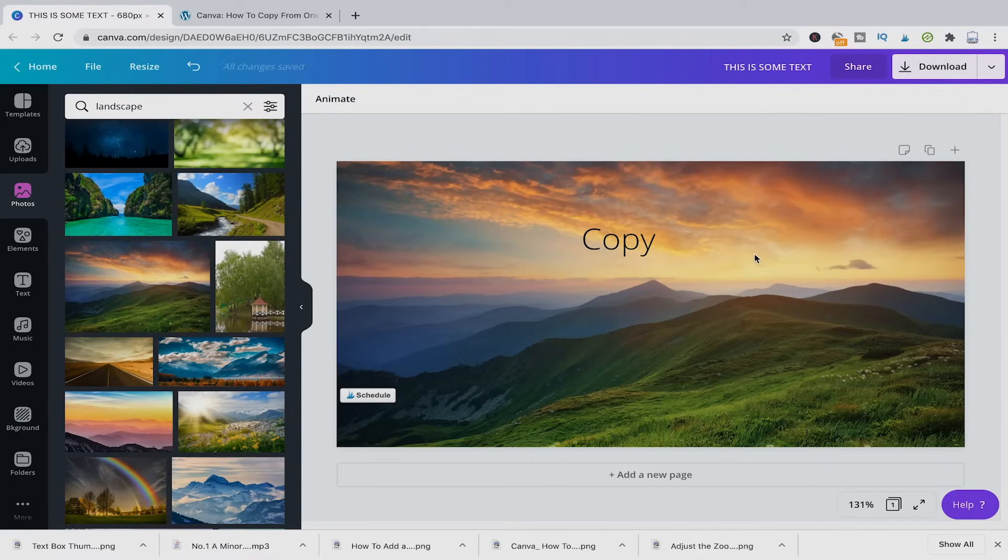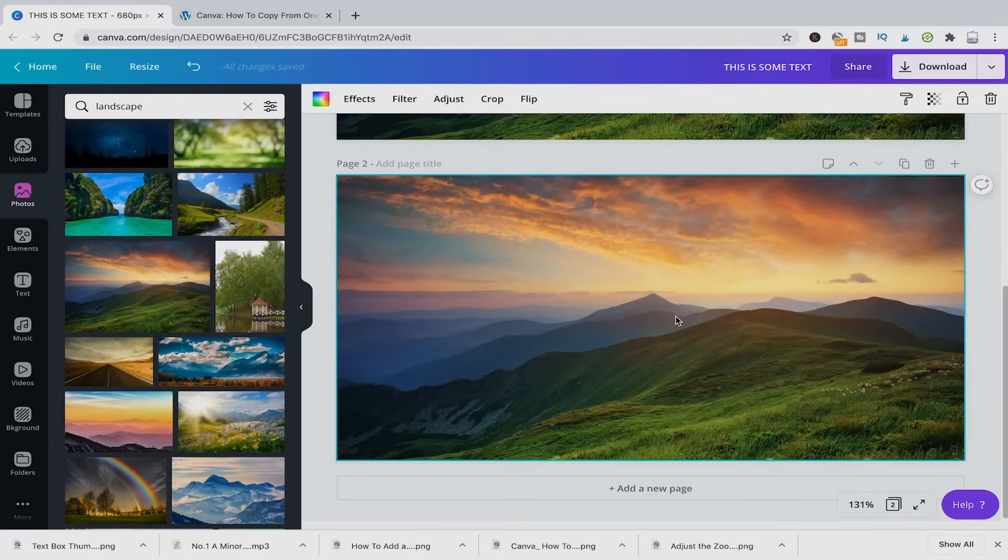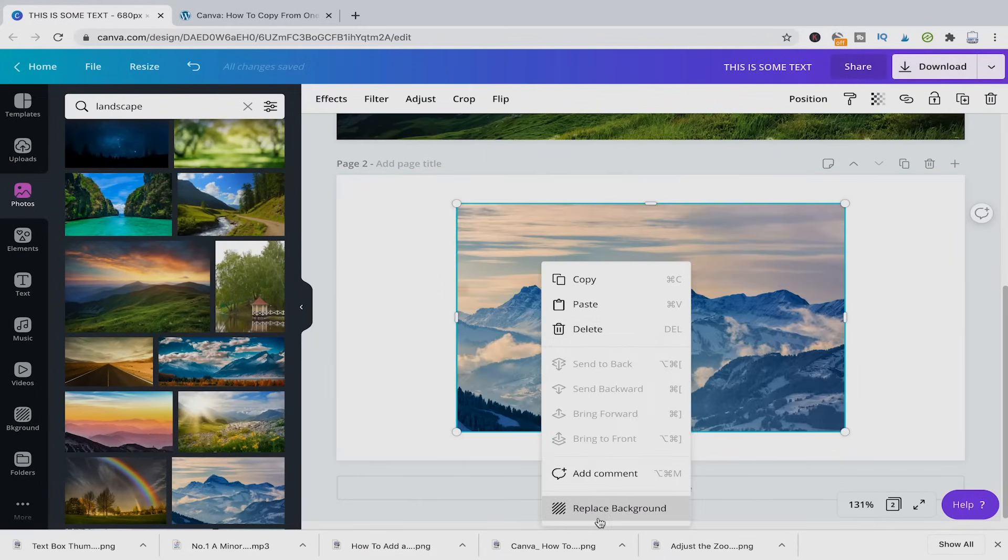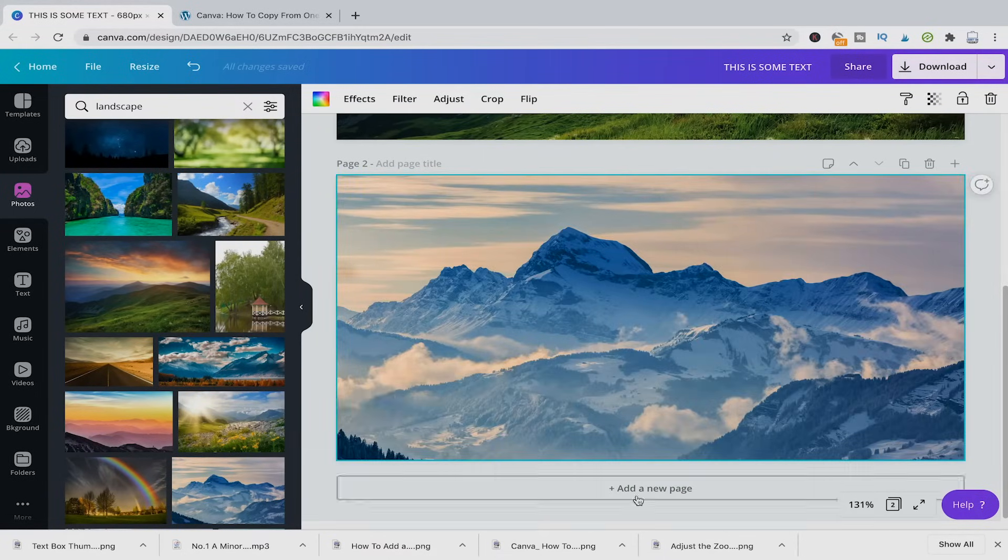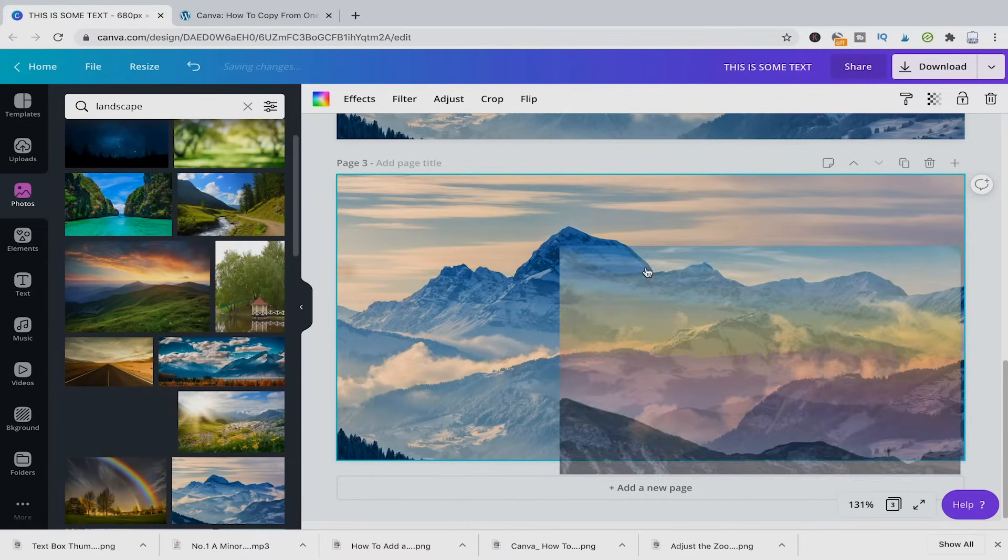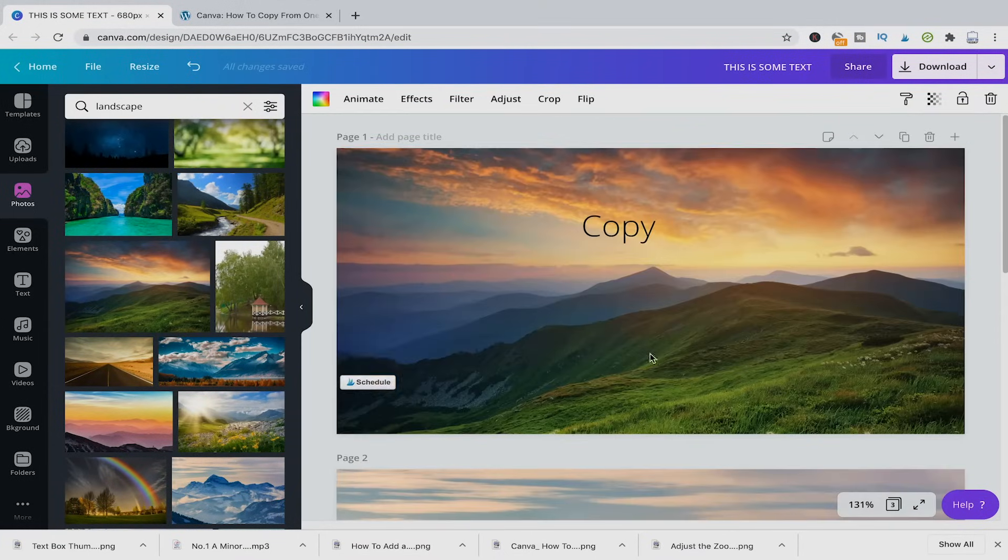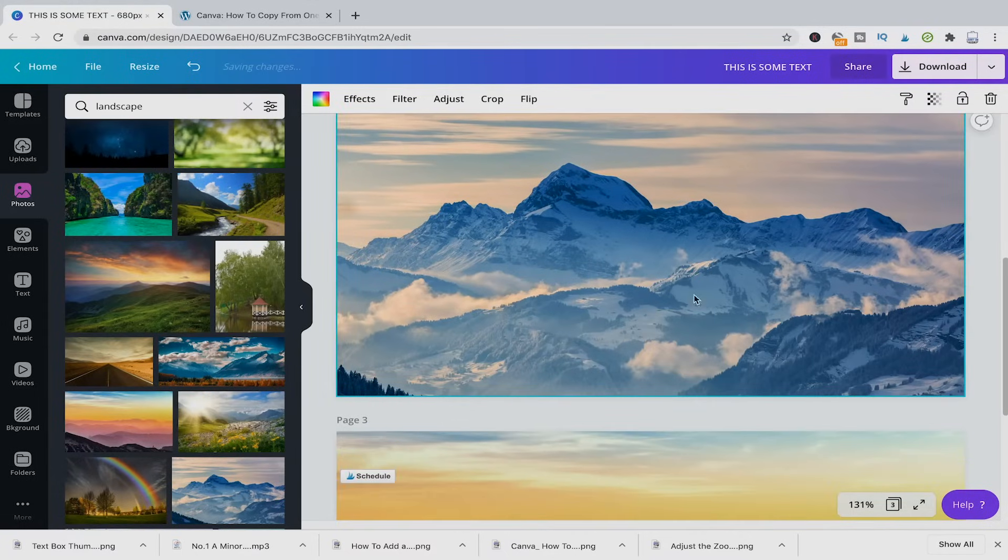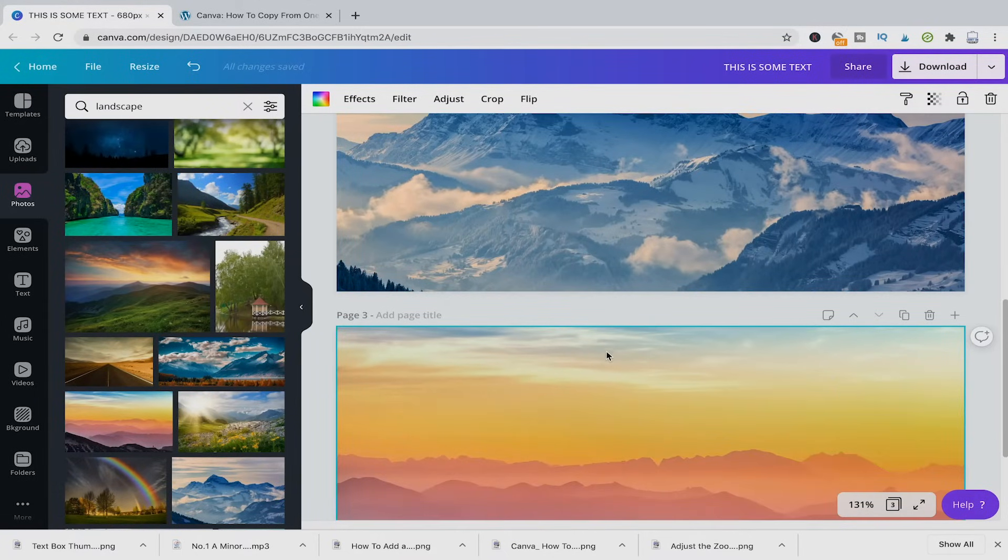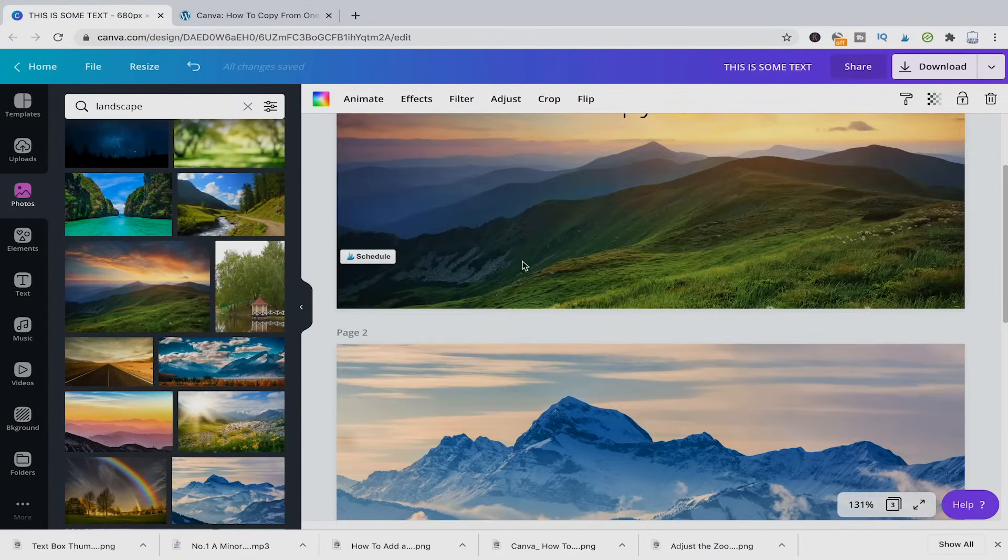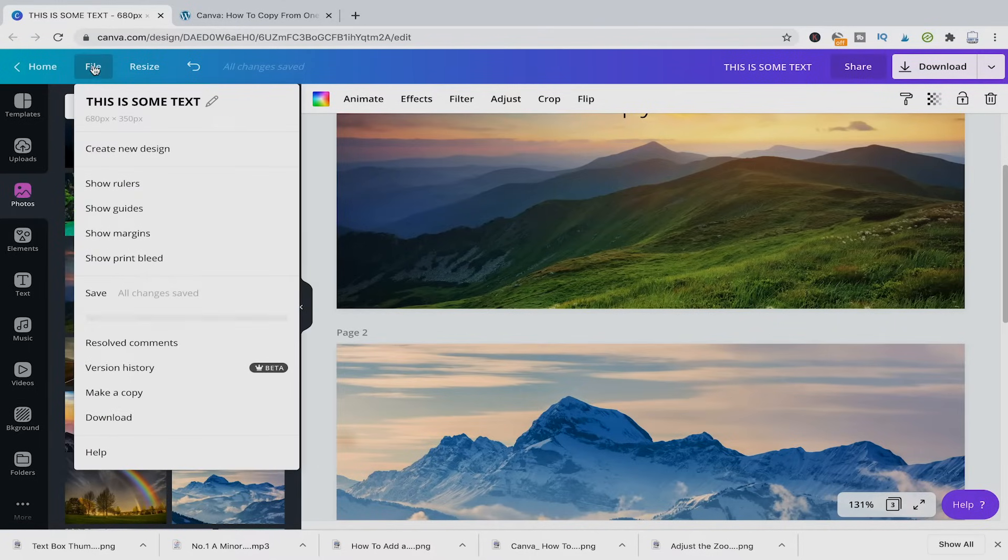First of all, if you would like to copy a whole project, let's say I have maybe here some more pages in there with some other backgrounds. And then if I would like to copy the whole project rather than just a specific page, what you need to do is go here to file and then go to make a copy.